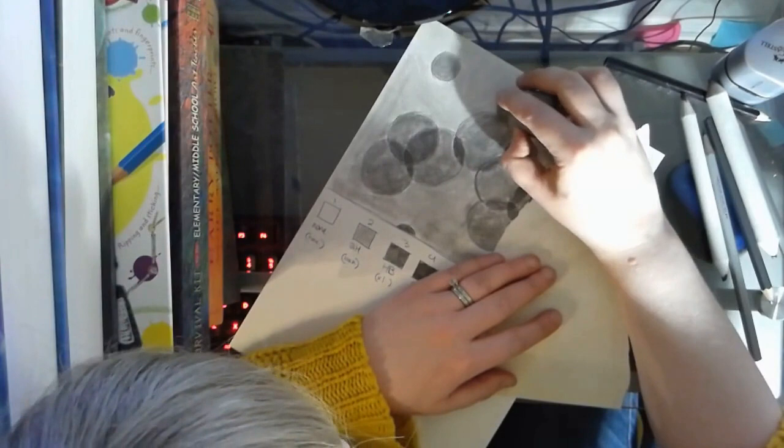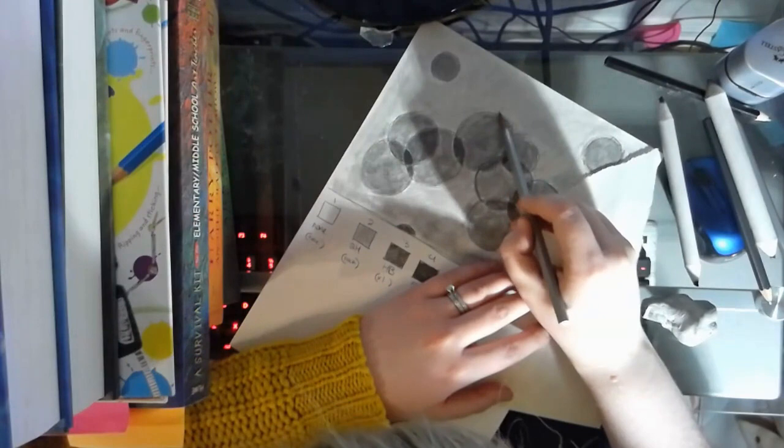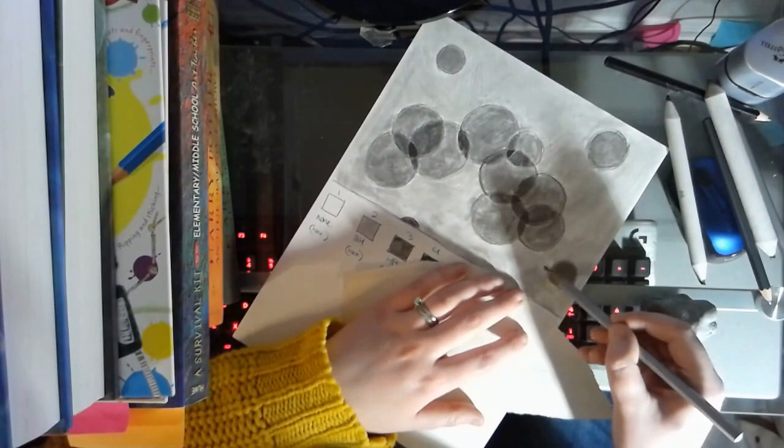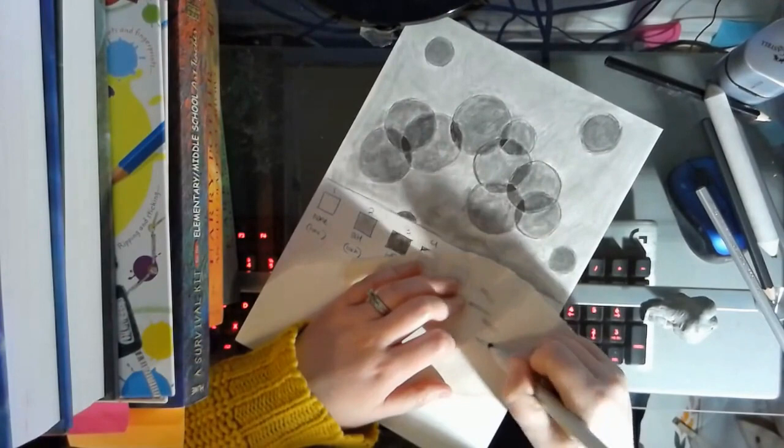But again, I can always go back in now with my pencil into those areas. Sometimes with your blending stump, you will realize sometimes it does tend to get a little bit more sparky like this, you can wipe it off on the side to take some of that extra graphite out.